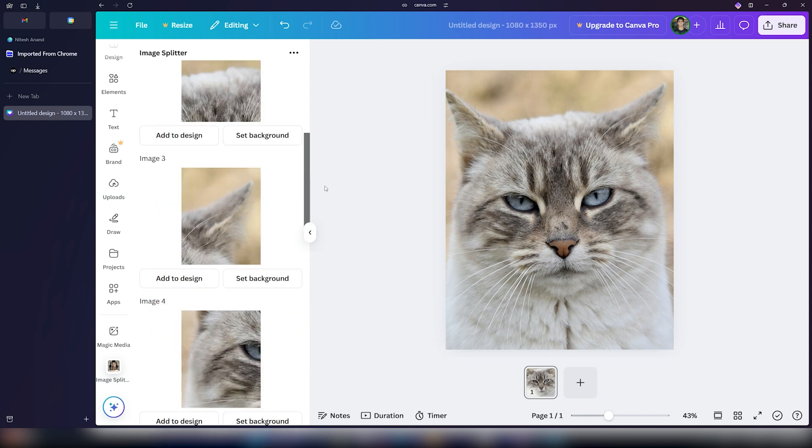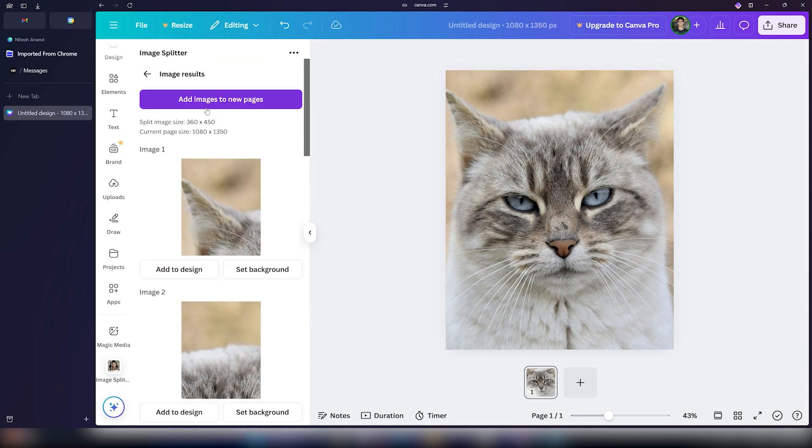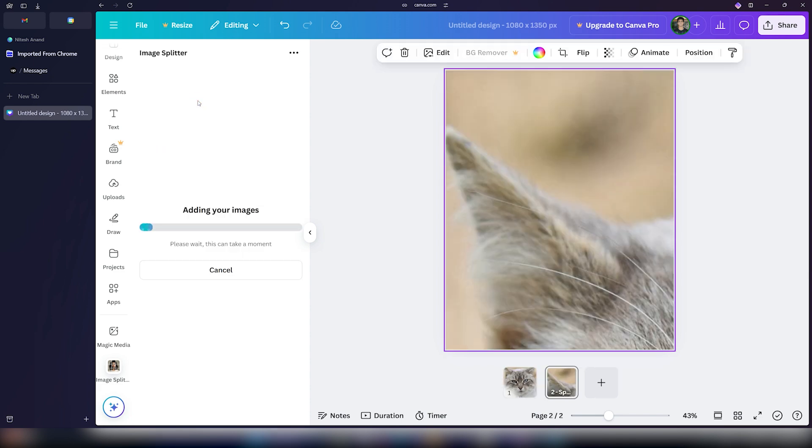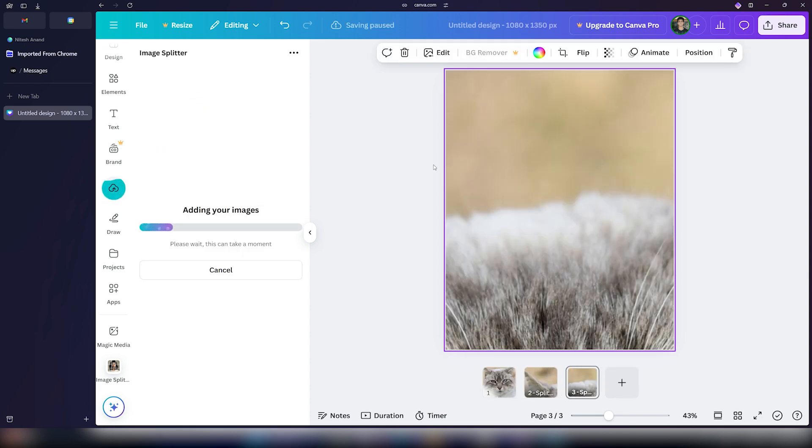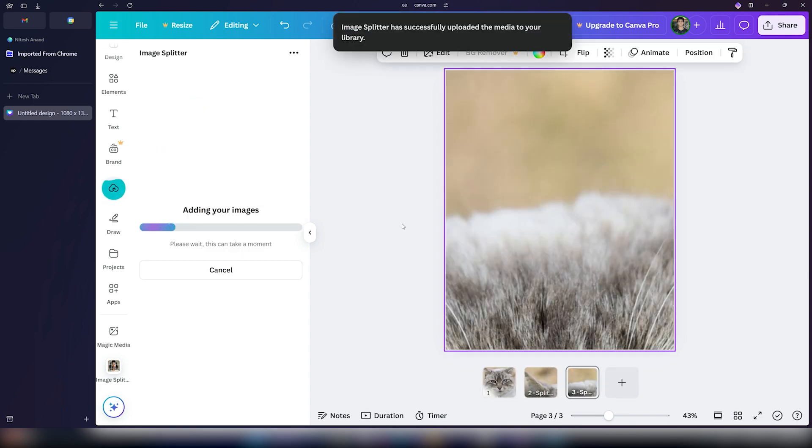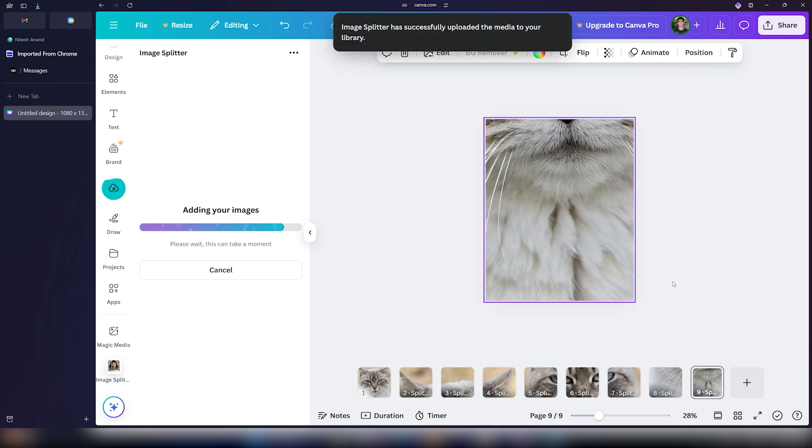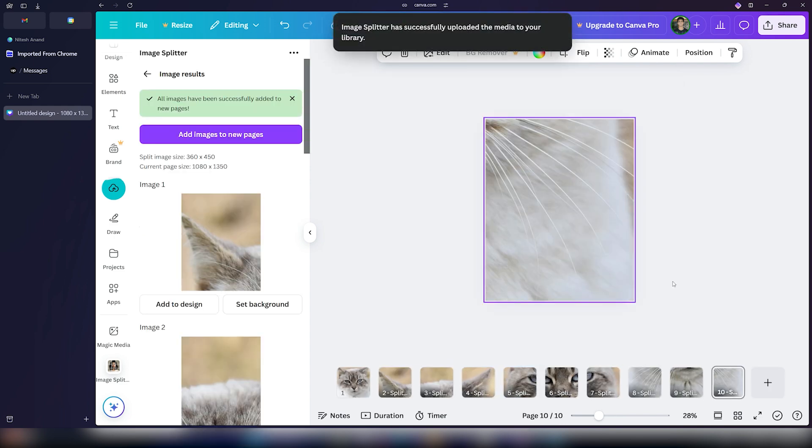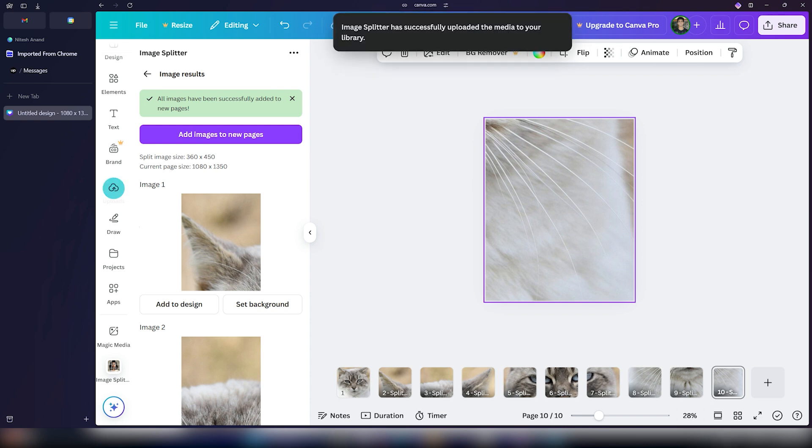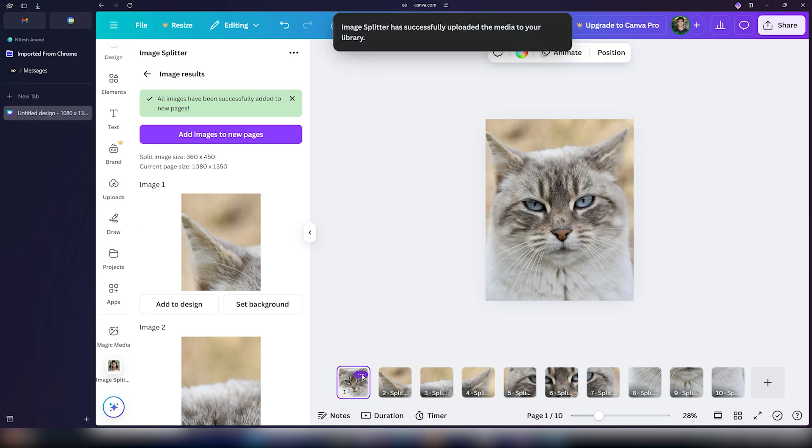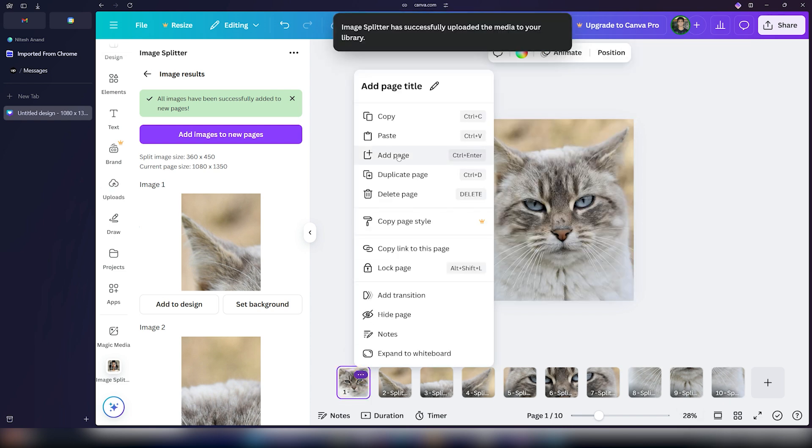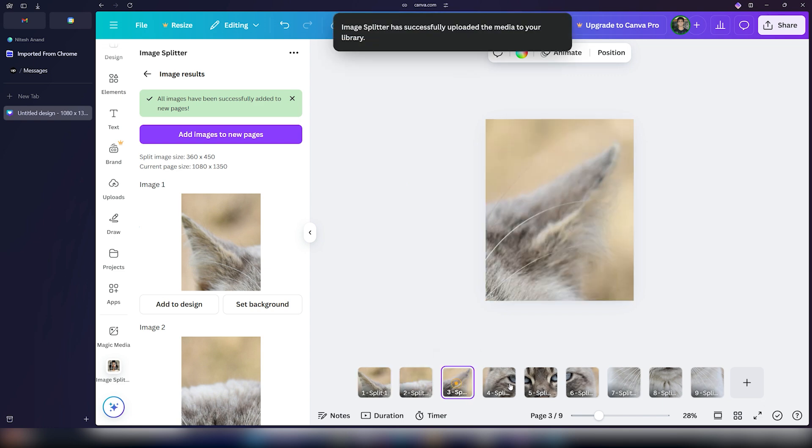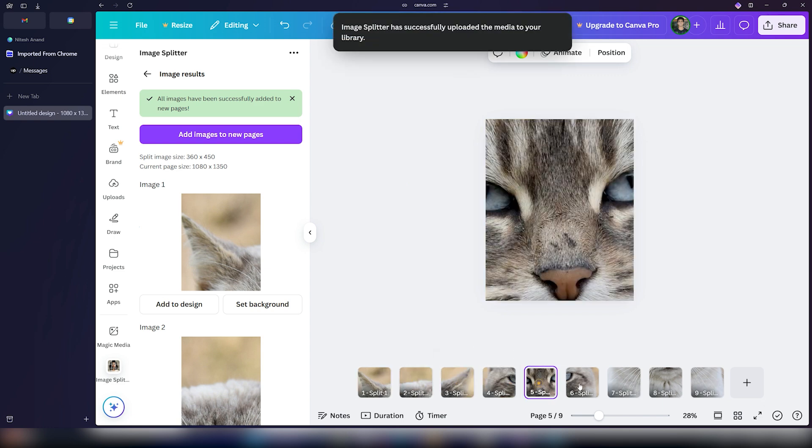Once this is done, all you have to do now is click on the add images to new pages button. Once this is done, it will make individual pages for each one of your images. And as you can see, the image splitting process is now complete. You can delete the first page. It is not necessary anymore. And you will see that these are all our pictures which have been split equally.